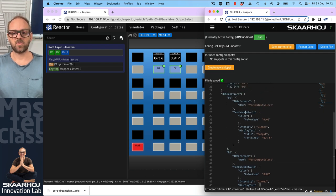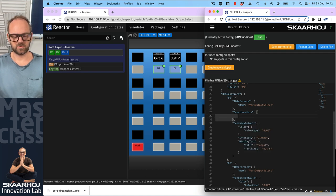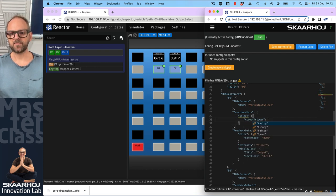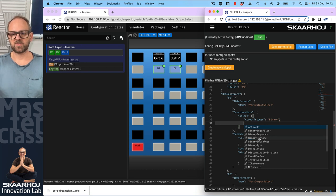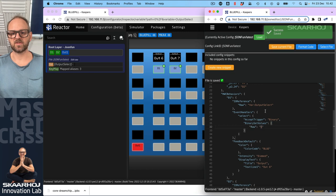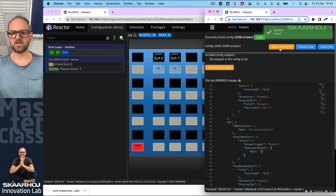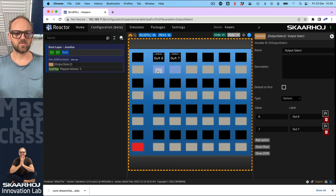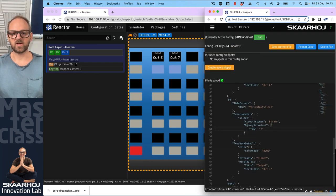I need event handlers now because I want them to select something. Event handlers is an object - we need 'select' as one key, and then we have an 'accept trigger' which is binary. Ctrl+Space helps me with names. When I press binary, I want to set a specific value - 'binary set values' is how you specify that. Typing in the value six as a literal value, I should set this as the value. I copy this event handler down and change the value to seven. In simulation mode, watch the value change: six, seven, six, seven - that's pretty neat.